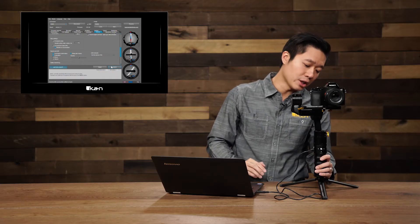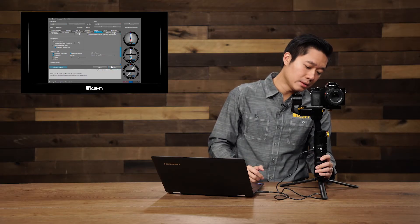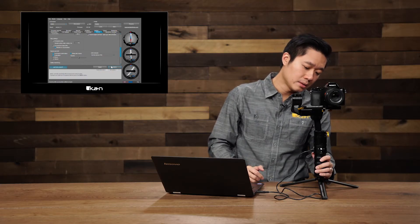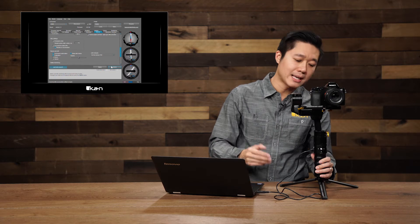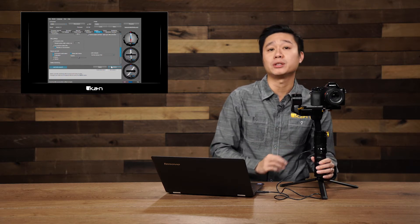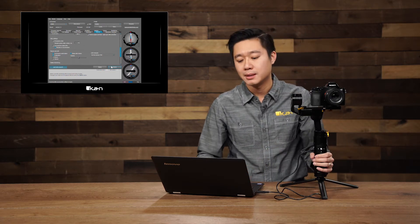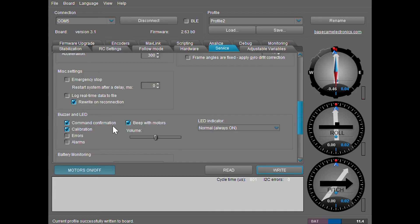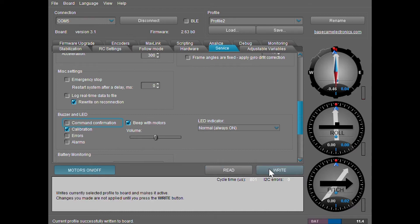Whenever I change profiles, you hear the sound. There's also a beeping sound every time I push the mode button. If you don't like it, you can just turn it off, and now every time I change the mode, there's no sound.